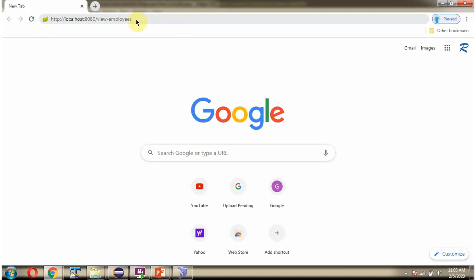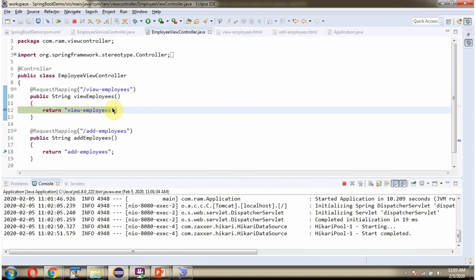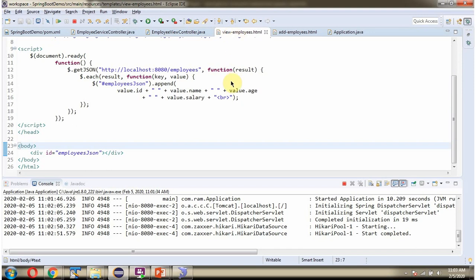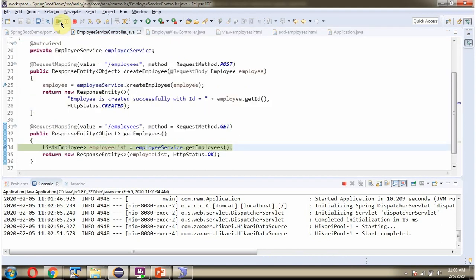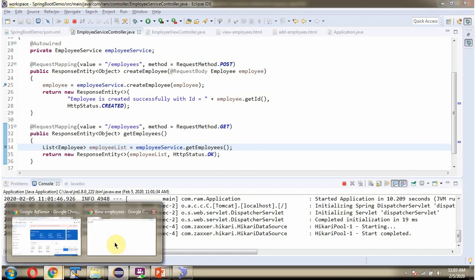I am going to send a request to this path. The request came to the Employee ViewController ViewEmployees method, and this method redirects to ViewEmployees.html. This HTML makes a call to this endpoint to get all Employee Records from the database and display them.